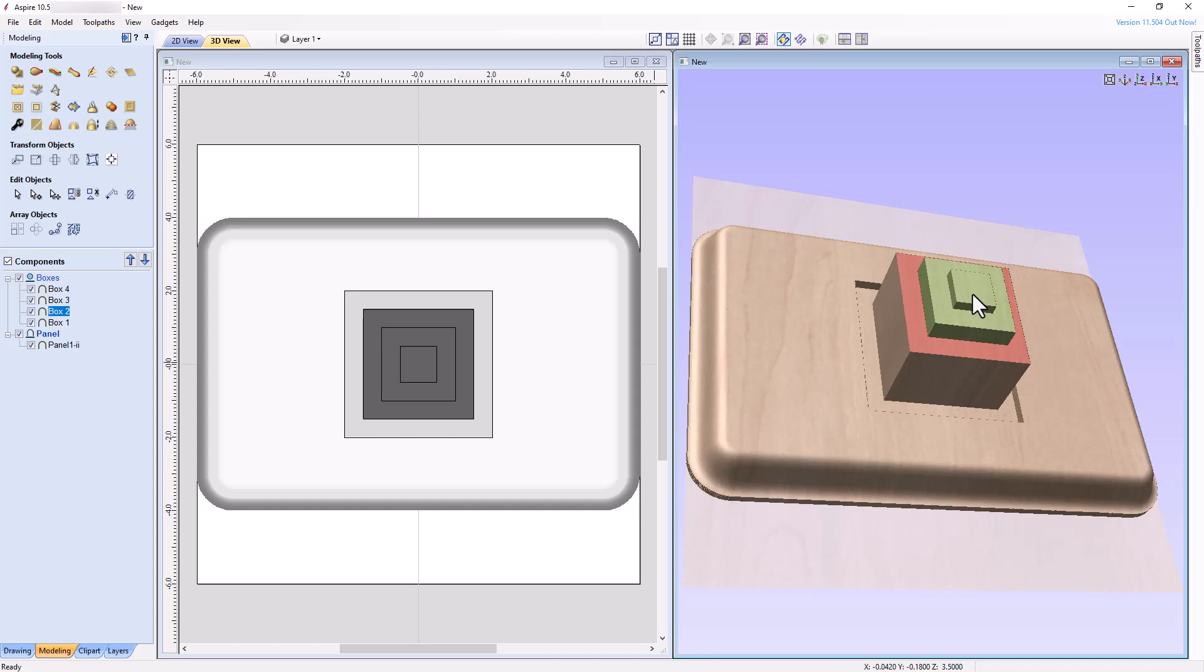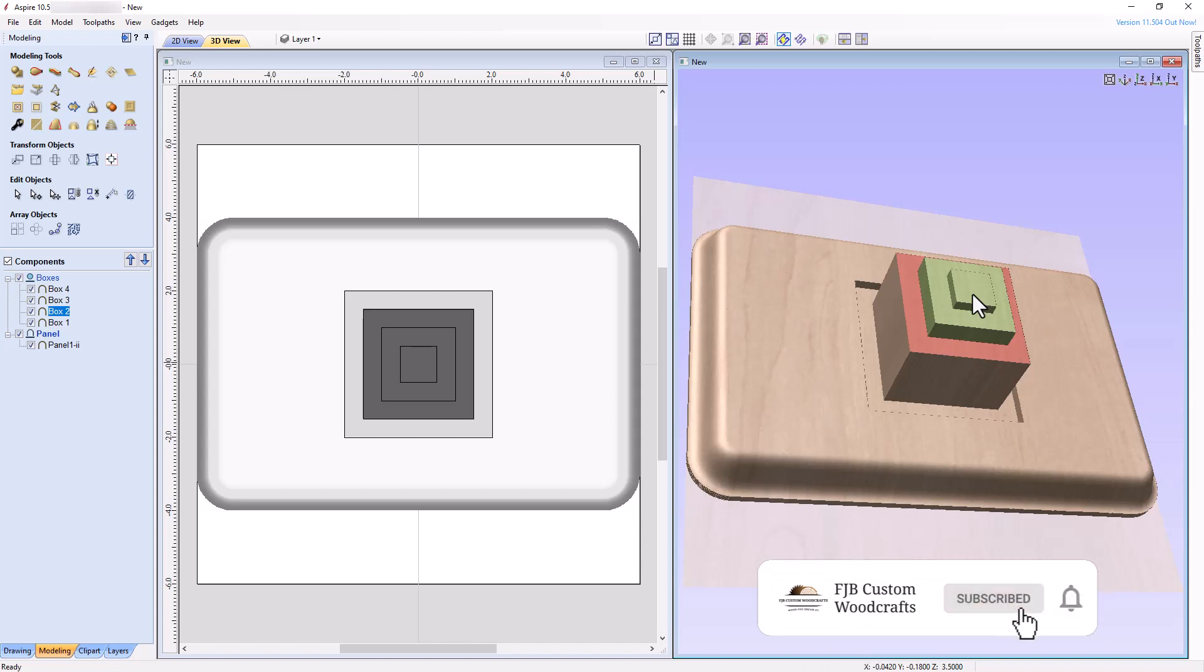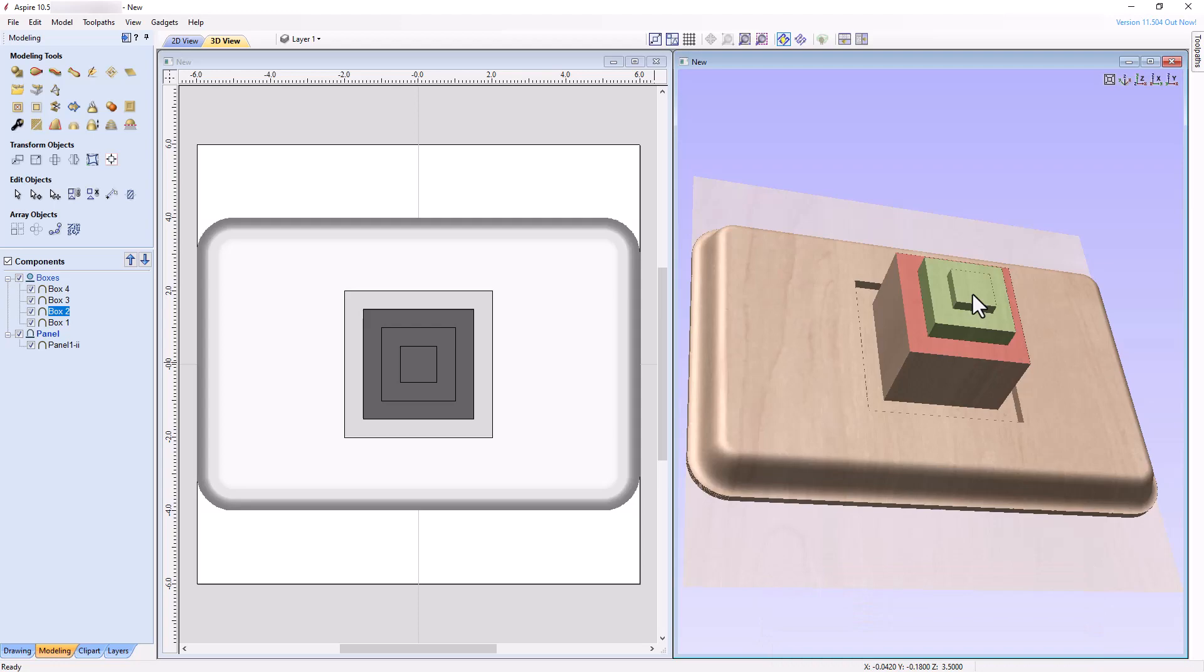In the next video, we will put our newly learned skills to use when we design a project featuring a 3D model placed in an attractively shaped recess. If you enjoyed this video, please support my efforts by giving it a thumbs up, subscribing to my channel, and clicking the notification bell so that you'll be notified when my next video becomes available. See you next time.